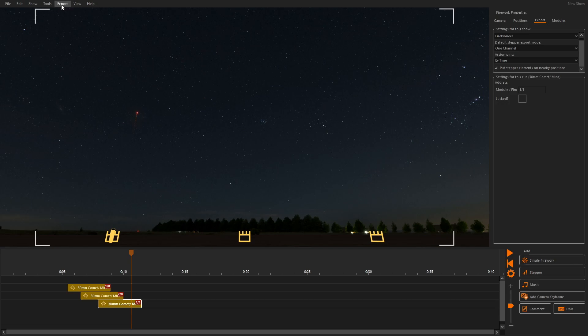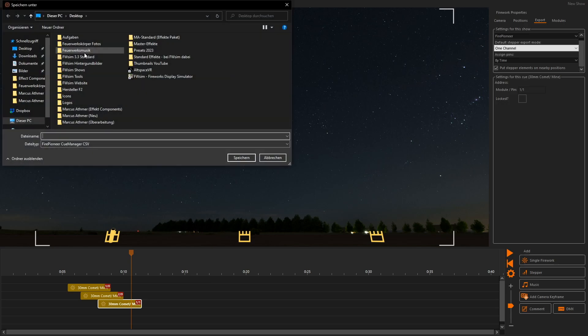Finally we can use the button export to firing system in the export menu to create a file for our selected firing system.